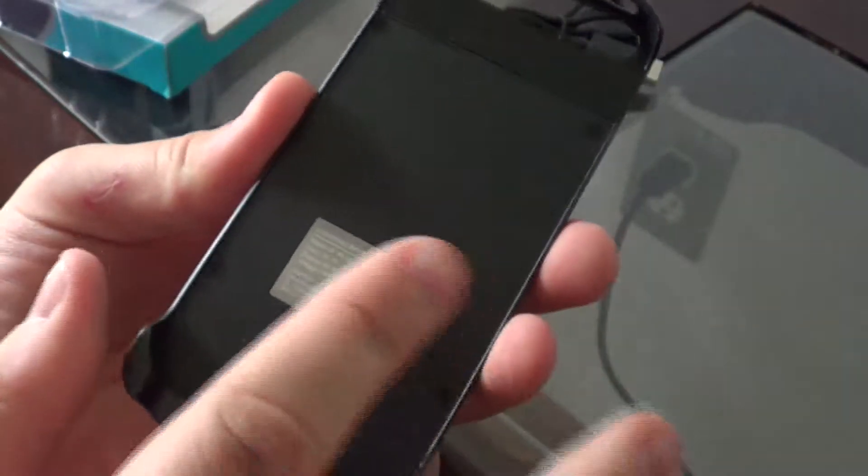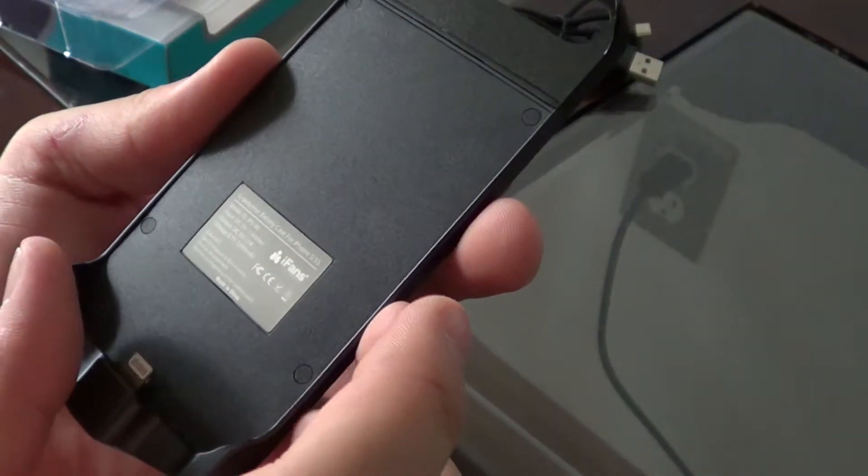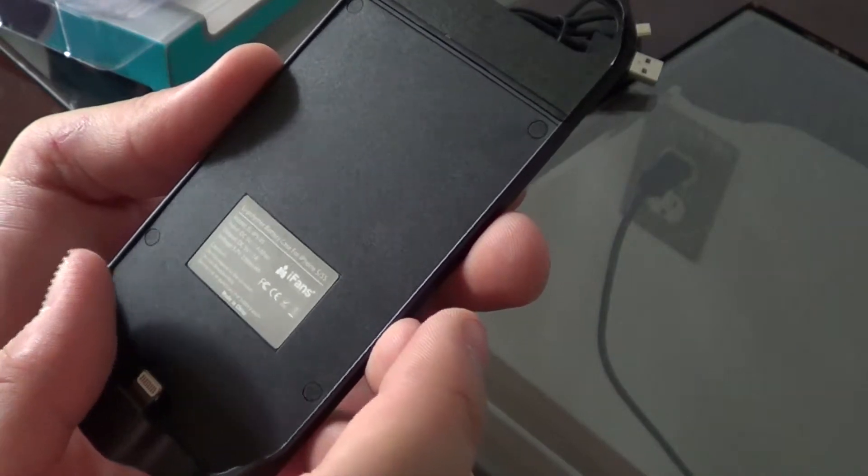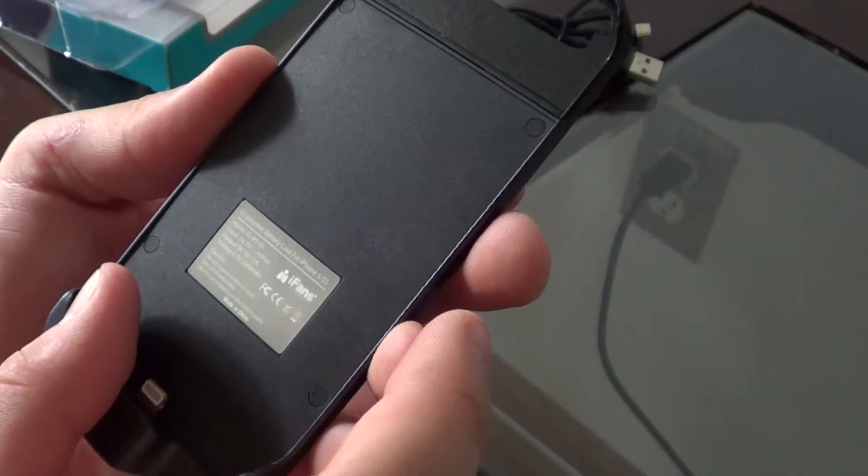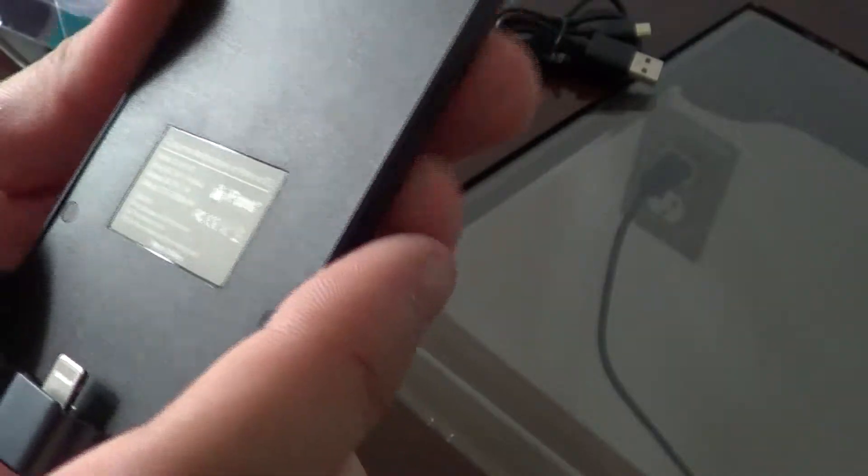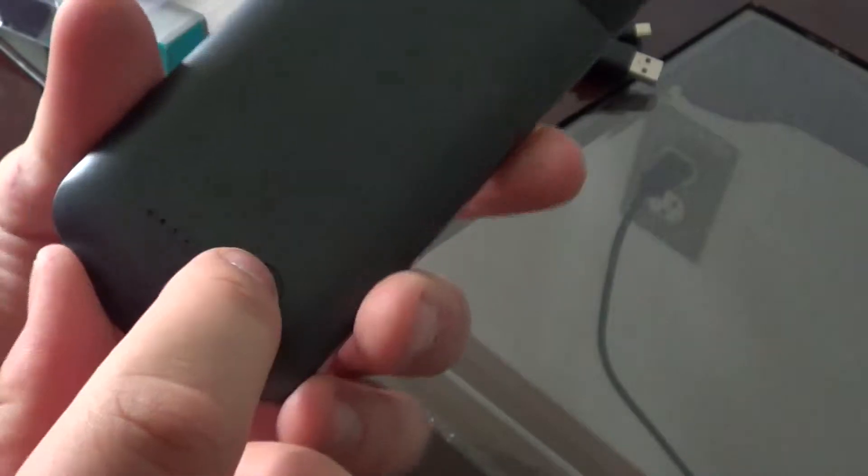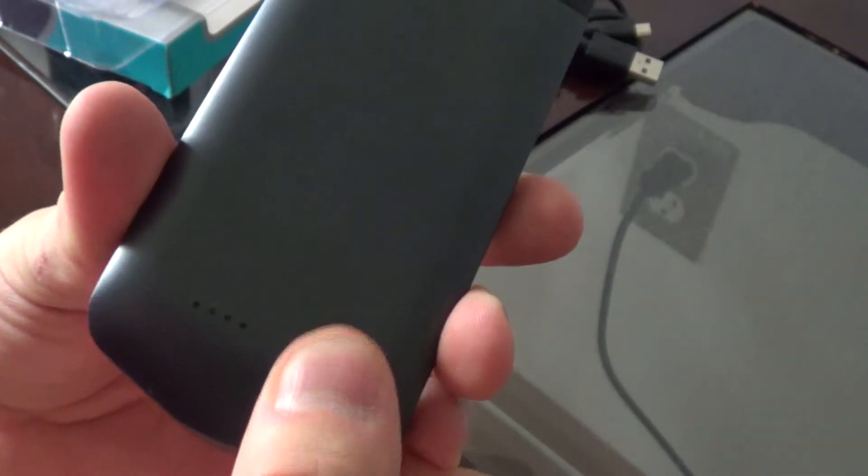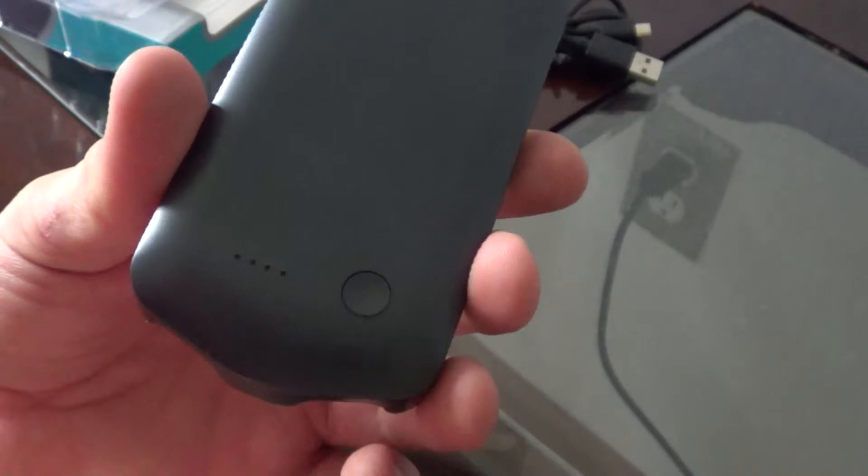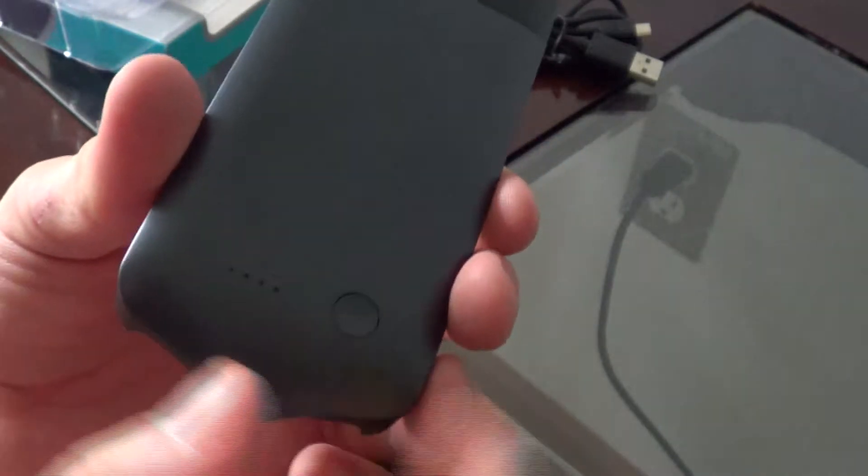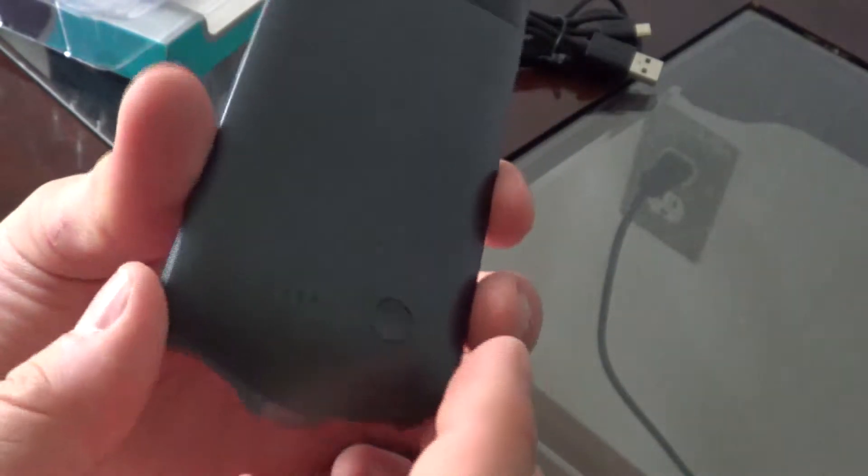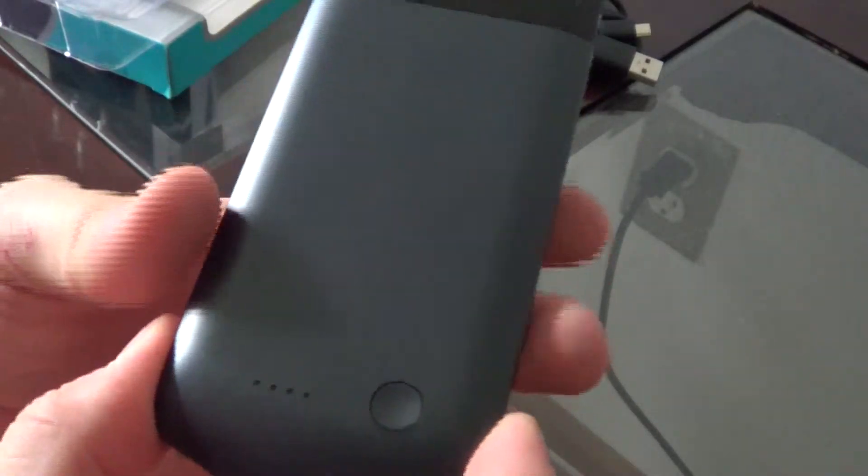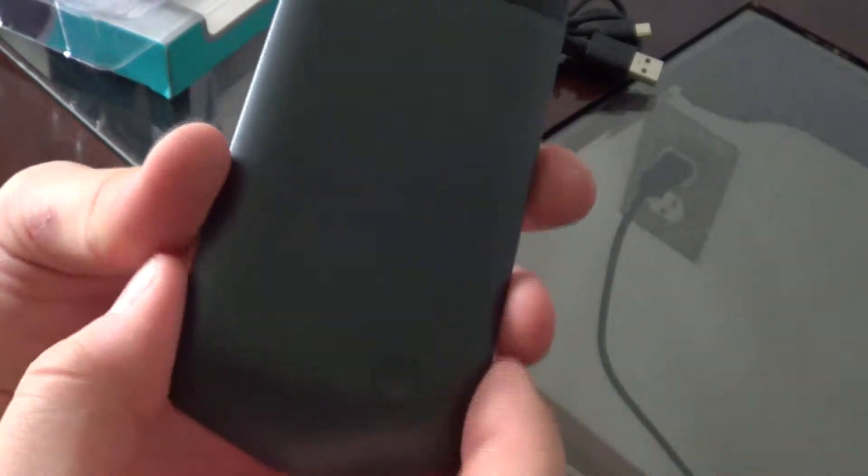You've got the sticker of the lithium polymer battery with some branding on it. Back here, we got the button that you would activate the case with. You push that and these lights would pop up and you would start charging. As you can see, it's still charged.